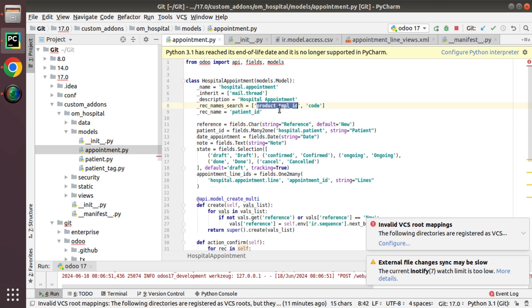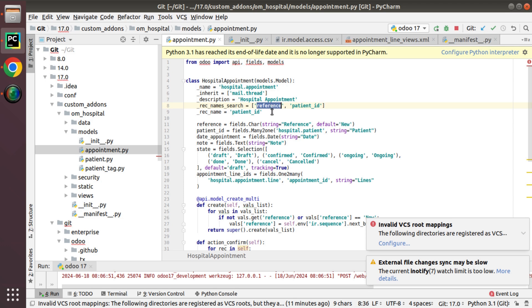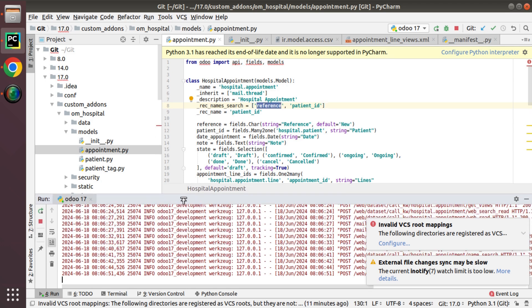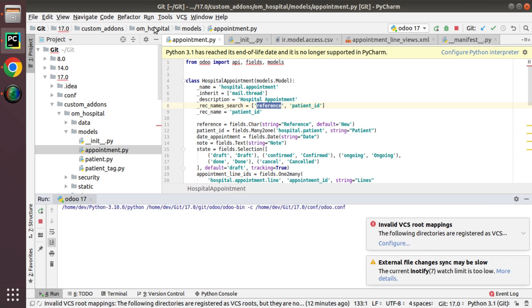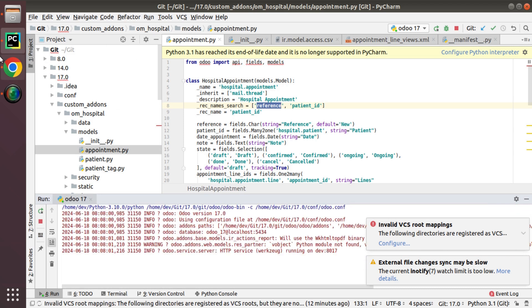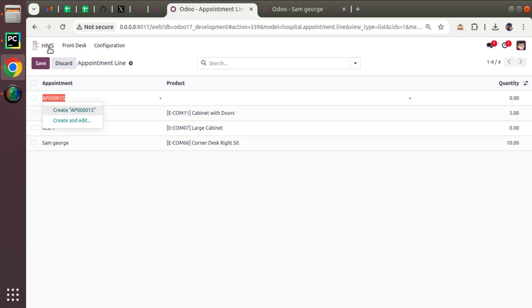I have to search on reference field and patient ID. If you have multiple fields you can add by putting a comma. Right now I'm saying I need to search based on patient name as well as the reference value. Now let's see what happens if I upgrade the module.